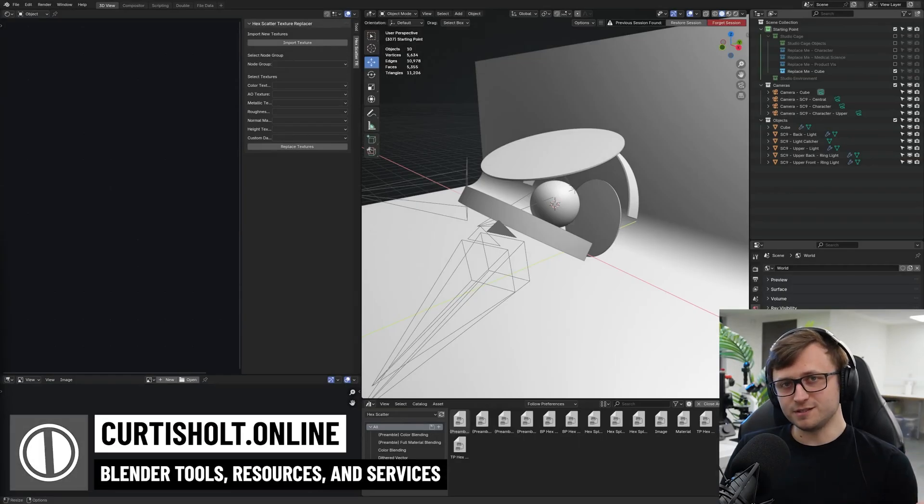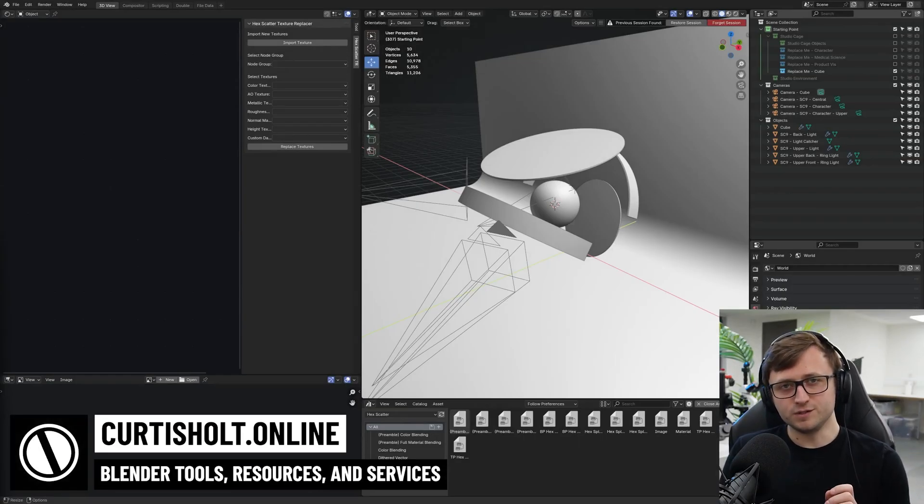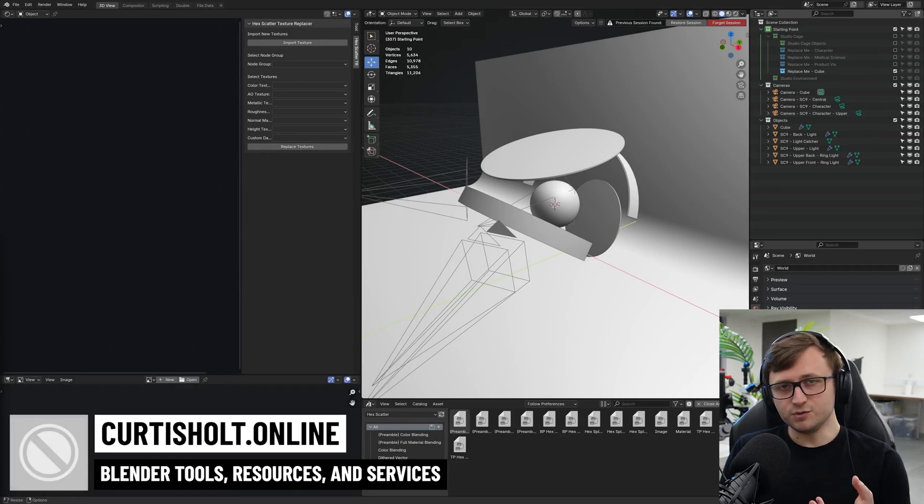Hello everyone, welcome back to the channel. Today I'm going to tell you about a new add-on that's arrived that's actually been designed to help with one of my tools.